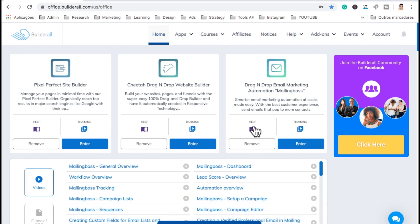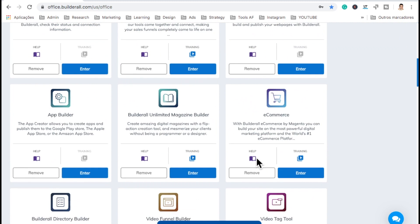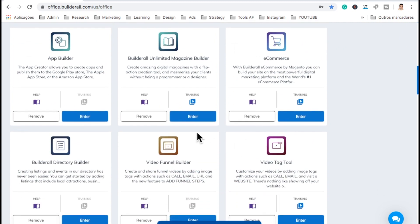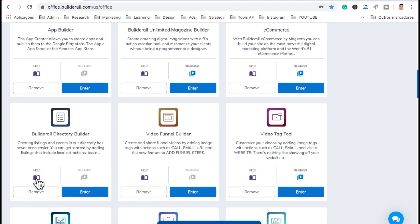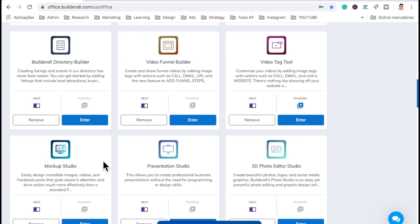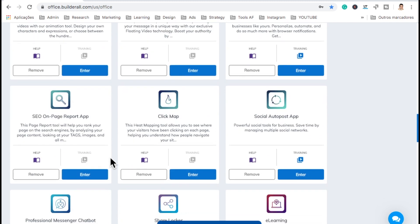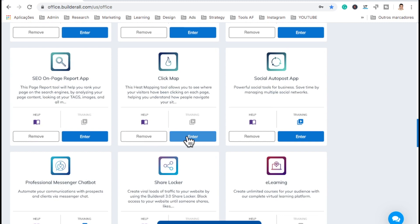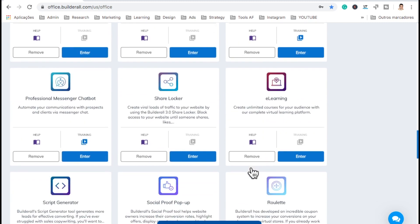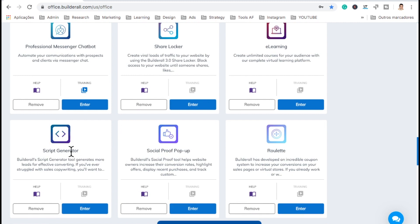Let me show you a few more things. We have all these tools here — e-commerce, directory, and each of them you come to help and you'll have all the information to put it to action. So you have browser notification, animation, sale report, click map, messenger, share locker, e-learning, and script generator — that's pretty cool, to generate scripts for sending emails, for prospecting, or for a website.